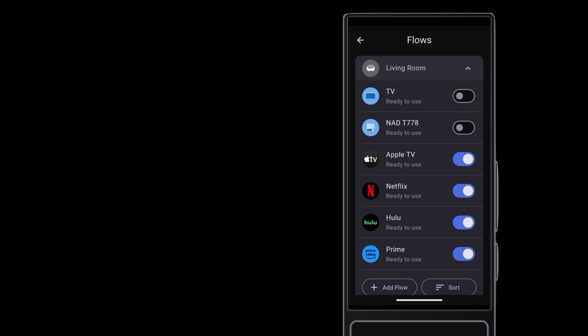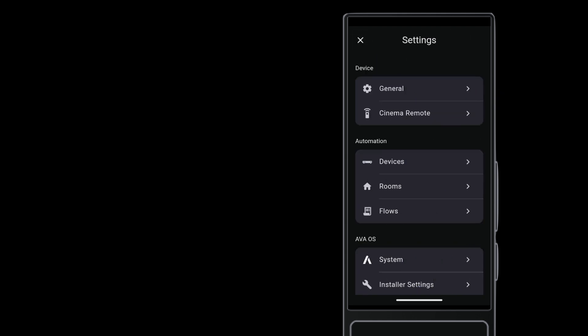You can even hide the Apple TV flow if you just want to show TV apps on the remote. I've also hidden the TV's flow here, since this TV is never used for anything except as a display for external sources. And there you go. A nice clean interface with just the apps that your client sits down to watch.